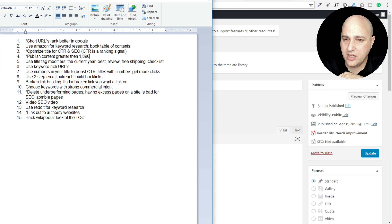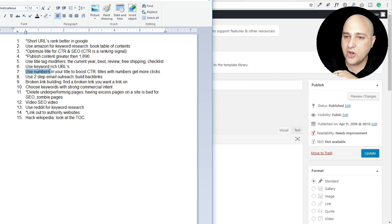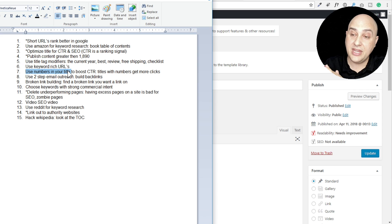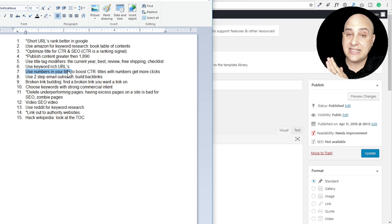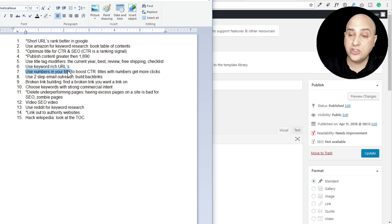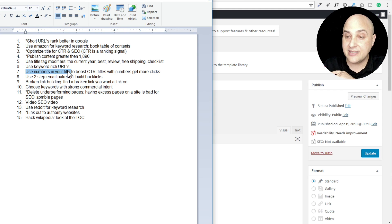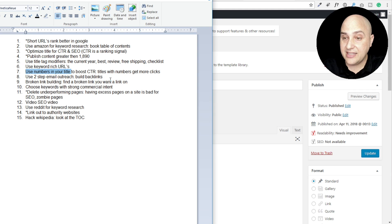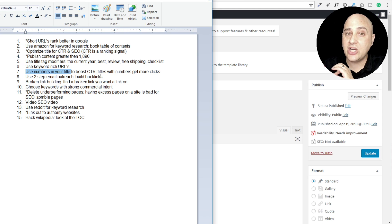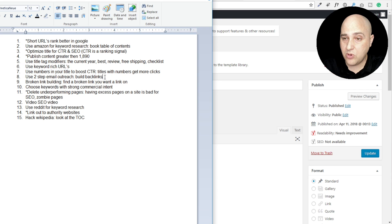Number seven: use numbers in your title to boost click-through rate. Titles with numbers get more clicks. I haven't tried this really, but I could see how I might be more inclined to click on a link that has a number in it, and the studies probably aren't lying there.